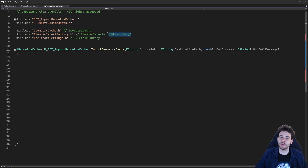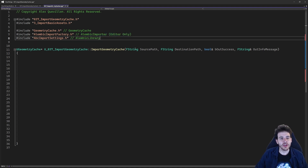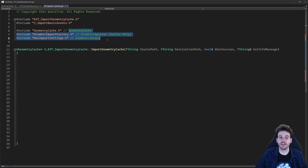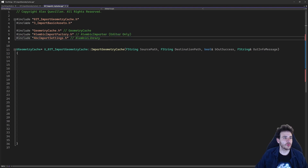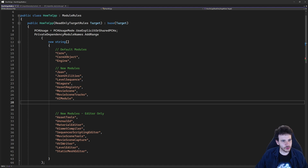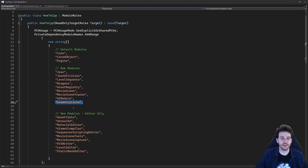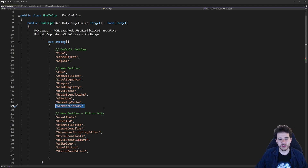The Alembic importer is only usable in the editor, so obviously this function is not going to work in a packaged game. But we still have to make sure to include all three modules in the build.cs file, otherwise it's not going to compile. I'm going to go in there and add them — geometry cache, alembic library, and the alembic importer at the bottom.